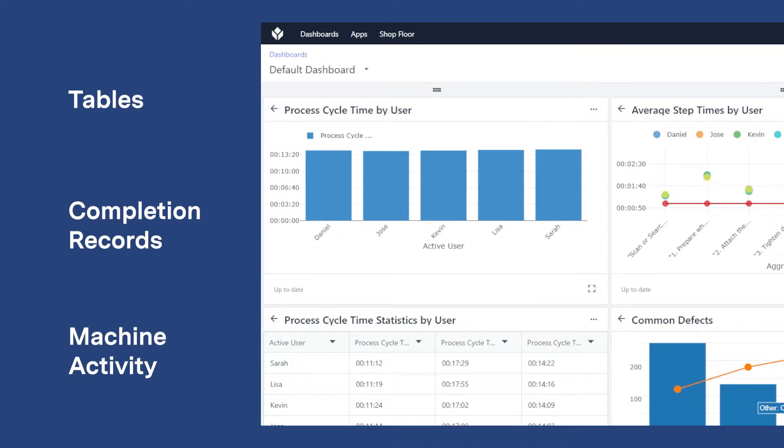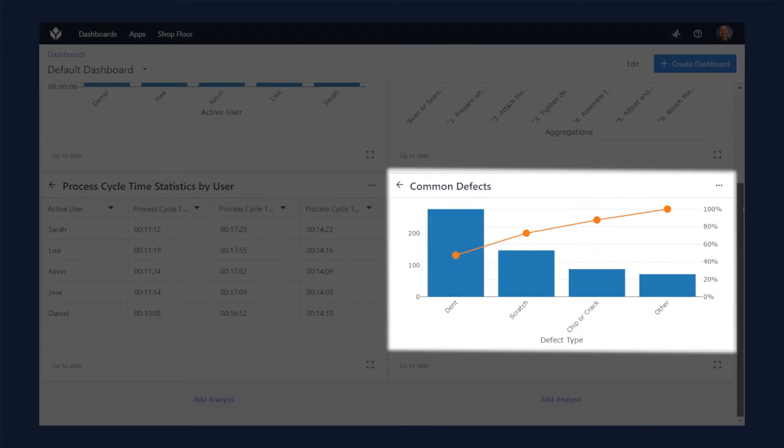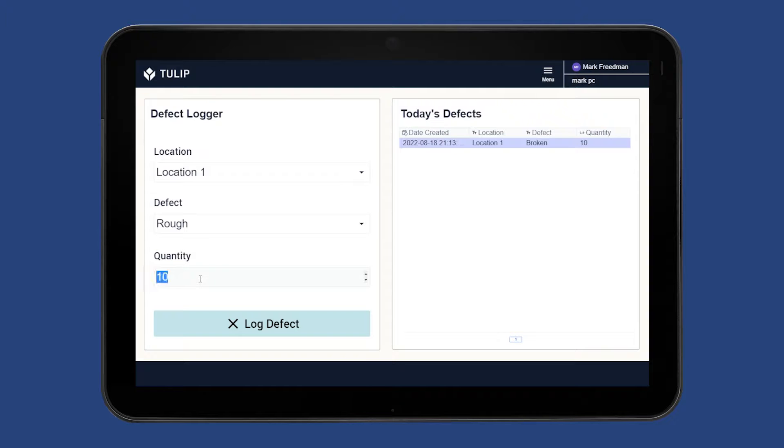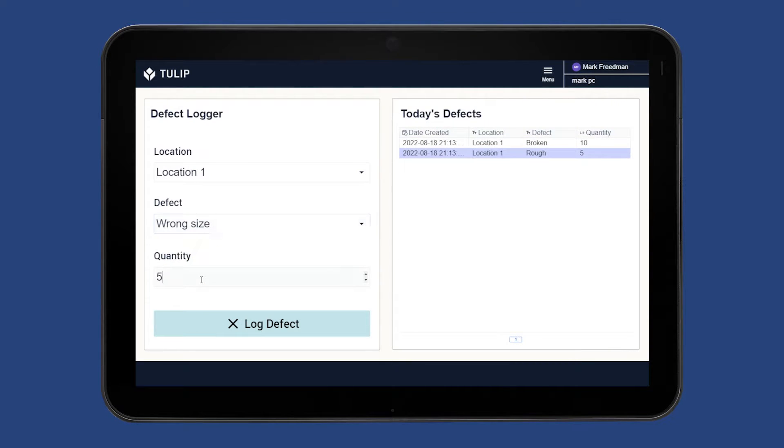Charts can then be used in your Tulip applications or dashboards. Let's look at a simple example of a Pareto chart to see how it works. Here we have an application that is logging defects by location, with the data being stored to a Tulip table.